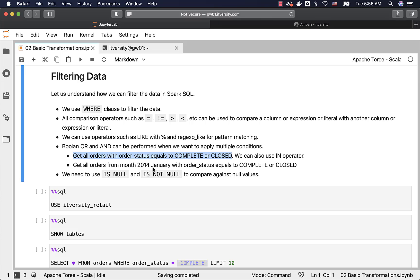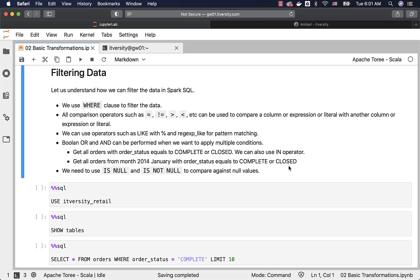Another example covers both Boolean OR and AND: get all orders from January 2014 with order status equals to COMPLETE or CLOSED. We have to extract the month from order_date and compare with 2014 January, use the AND operator, and then include order_status IN (COMPLETE, CLOSED), or use order_status equal to COMPLETE OR order_status equal to CLOSED.